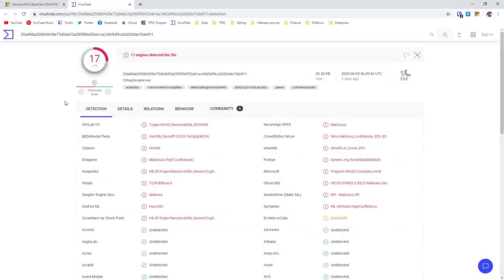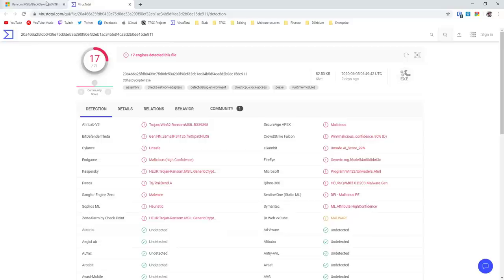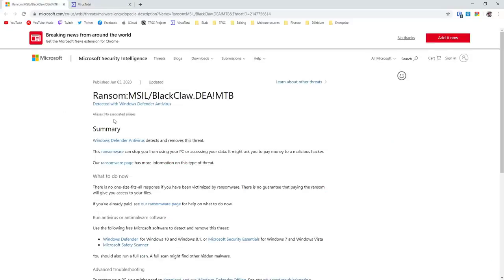Interestingly when I first came across the sample it was already picked by 17 engines out of 71 and Microsoft was one of them and as of 5th of June they've even added it to their threat encyclopedia. Looks like Microsoft is finally upping its game when it comes to recognizing ransomware and categorizing it early.